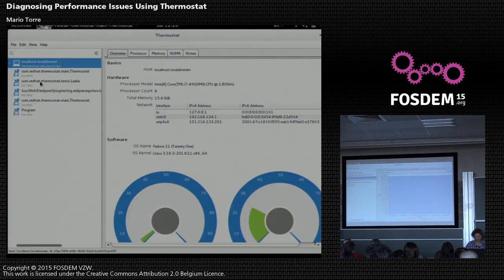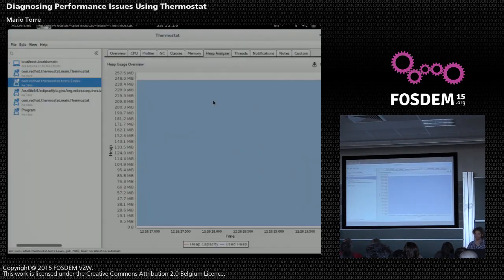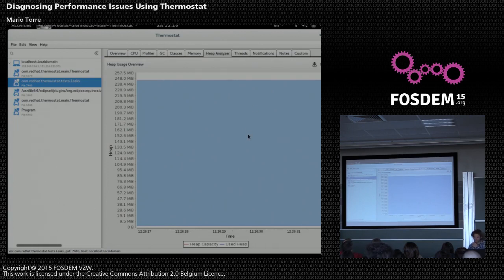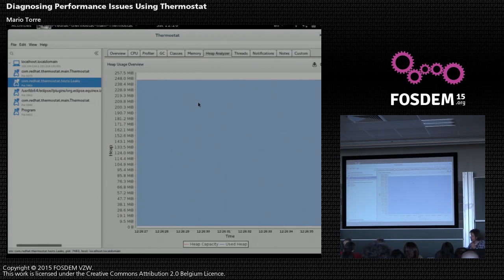So if I look at the same program again, then okay, that seems to have fixed the problem.